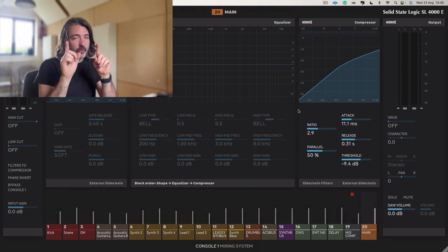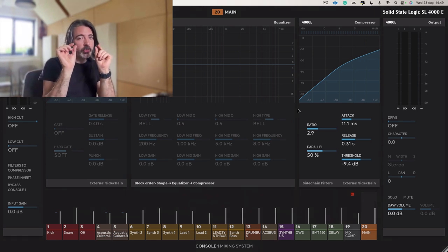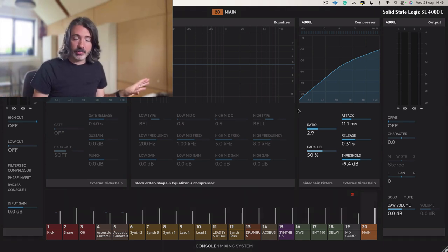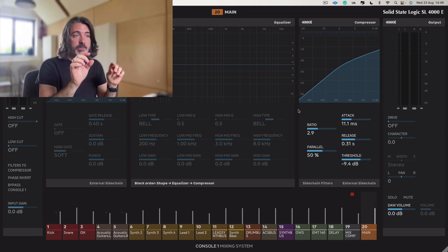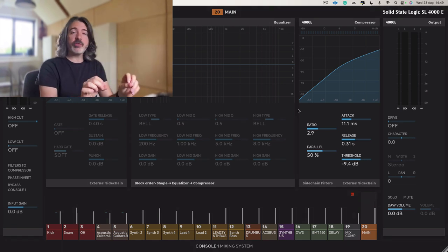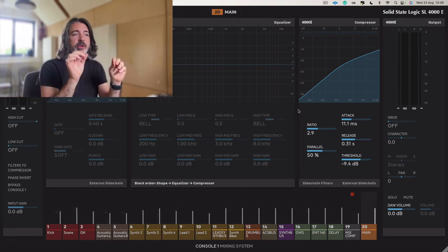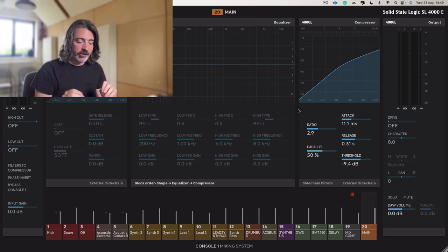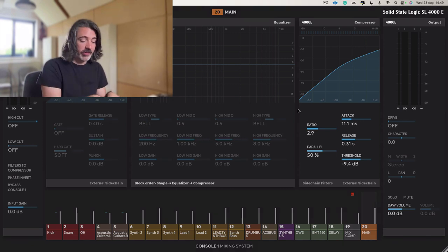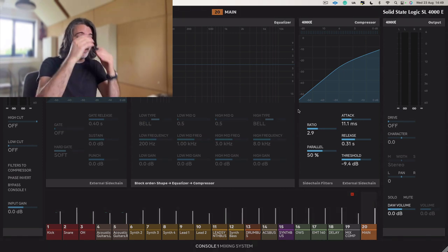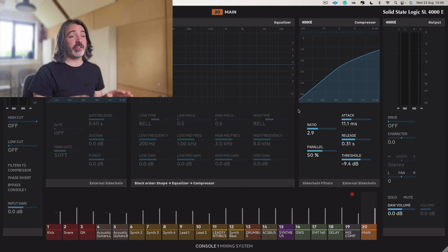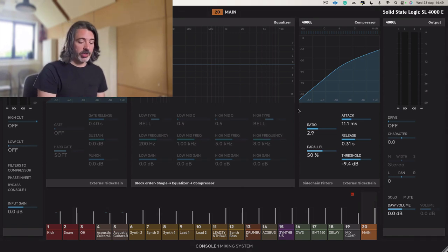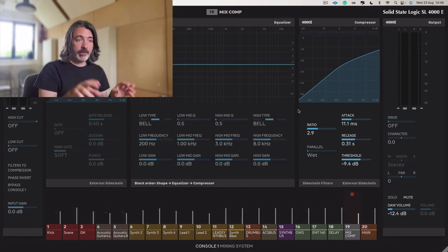This is one small piece of a very, very big puzzle with mixing. But it's absolutely wonderful to start off with it because you'll find very much like mix bus compression makes setting the faders easier. This also makes setting the faders much easier.